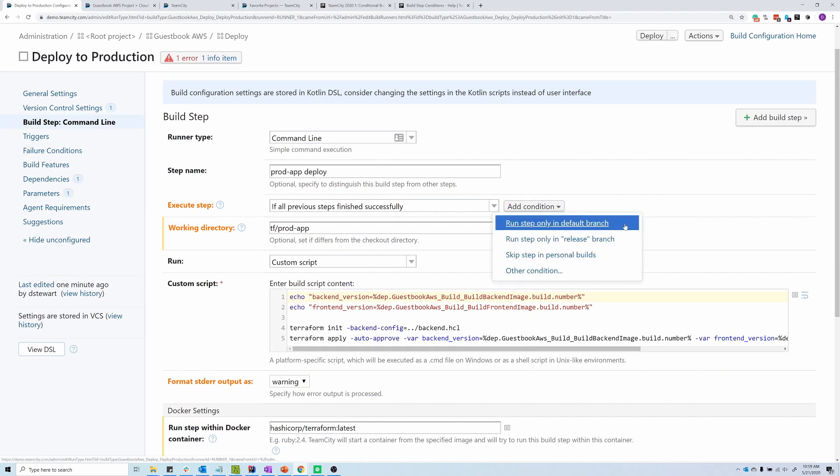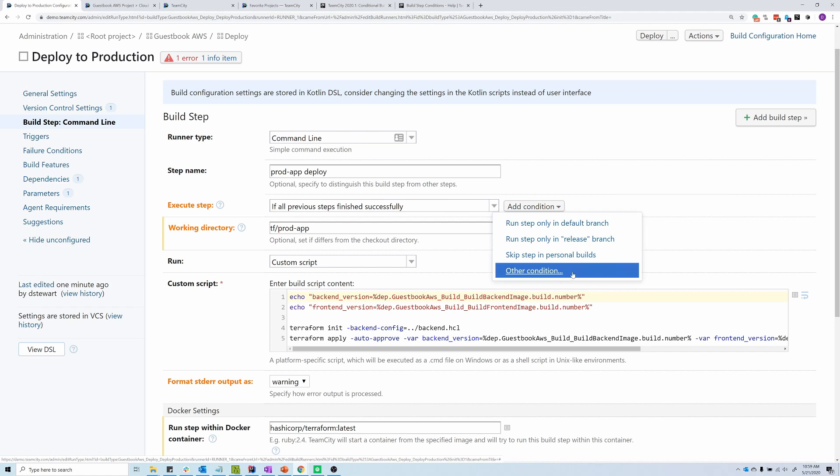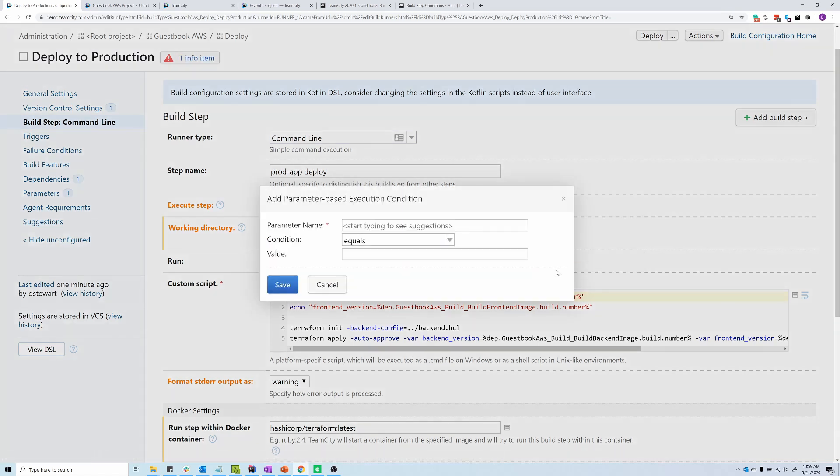Now, we've included some common scenarios in this drop-down, including only running the step if it's in the default branch, only running the step if it's in a release branch, or skipping a step entirely if the build comes from a personal build. We can also create our own conditions by selecting Other Conditions.